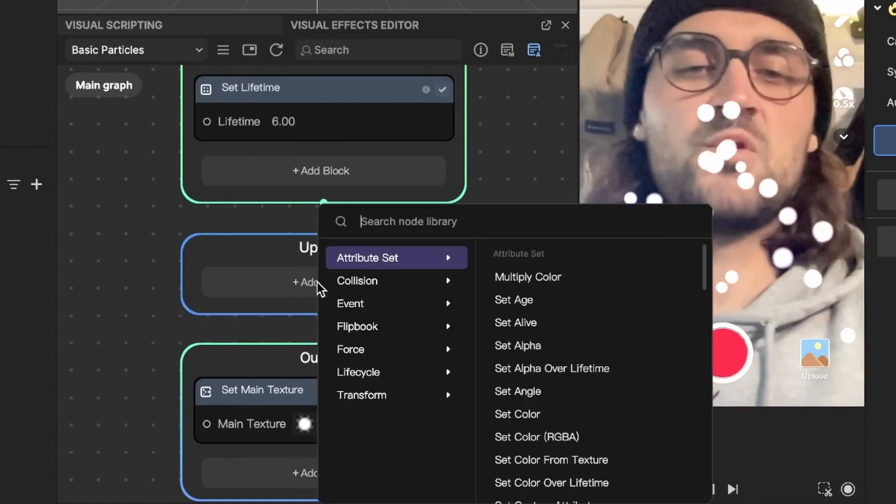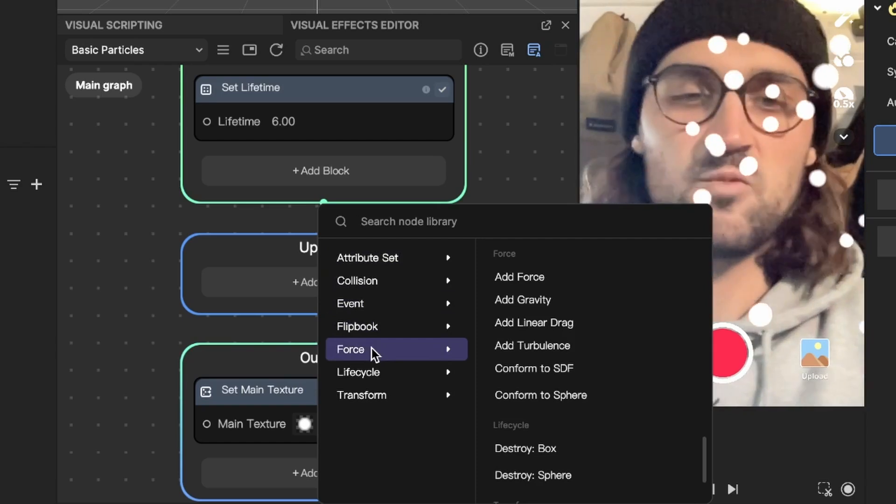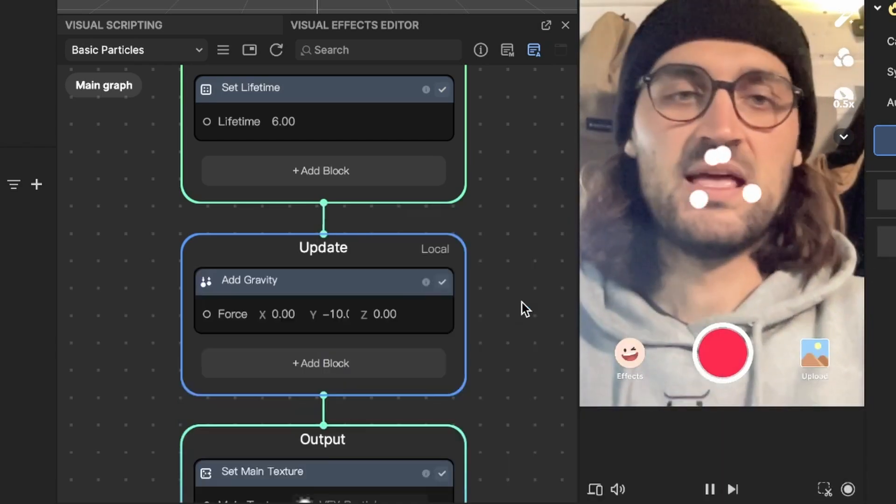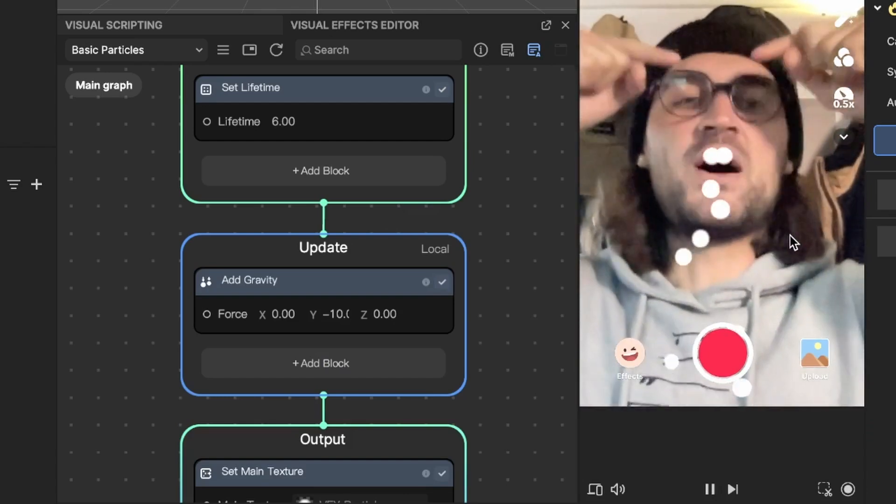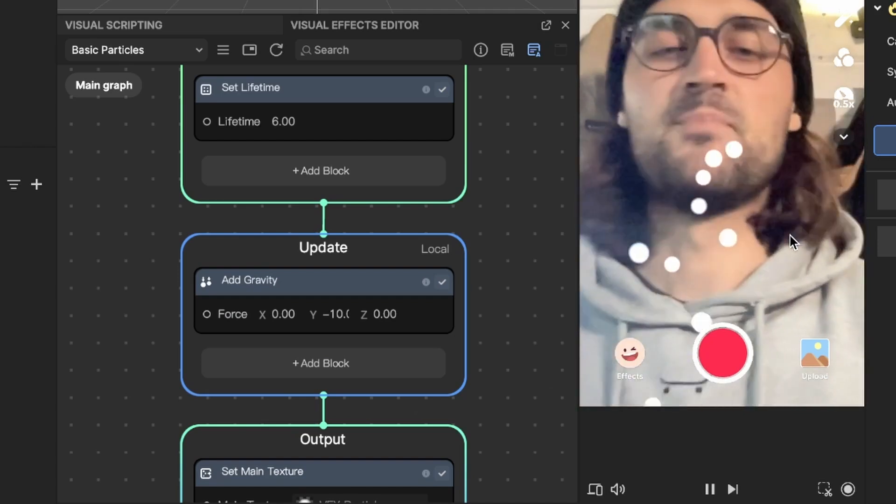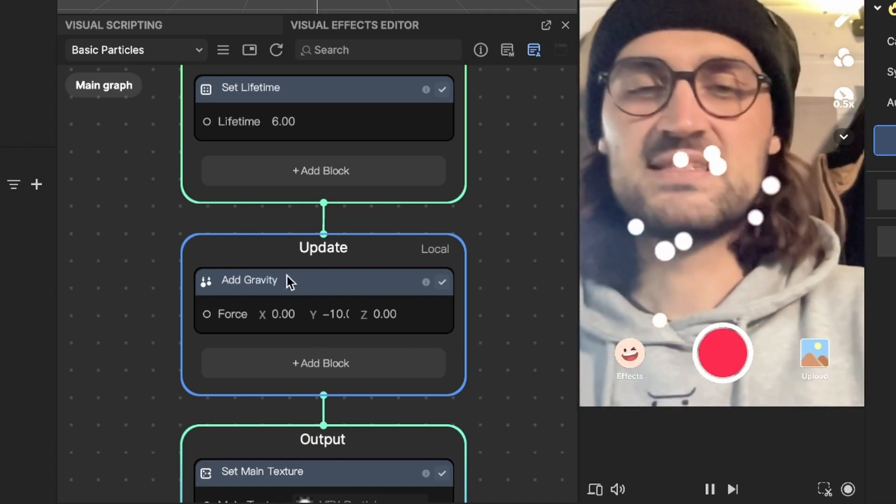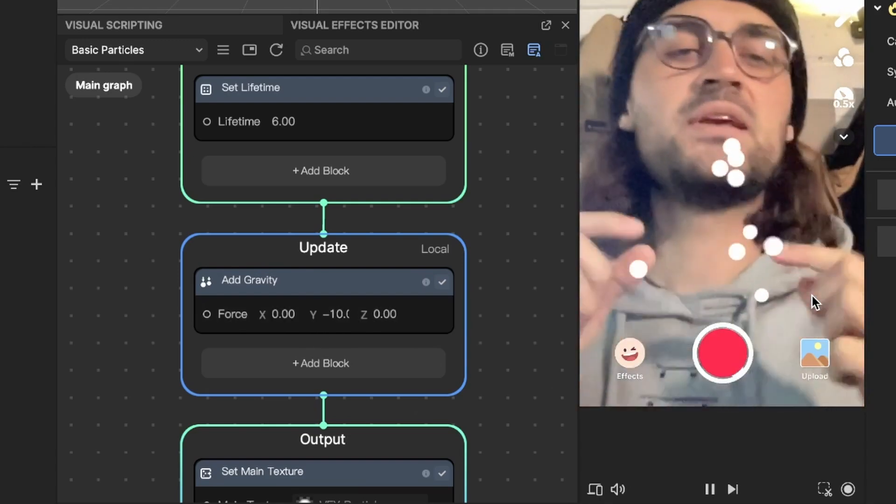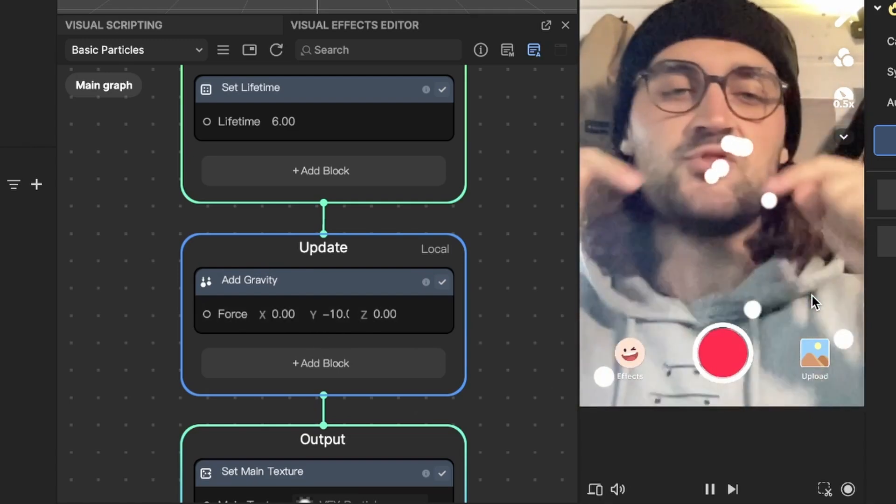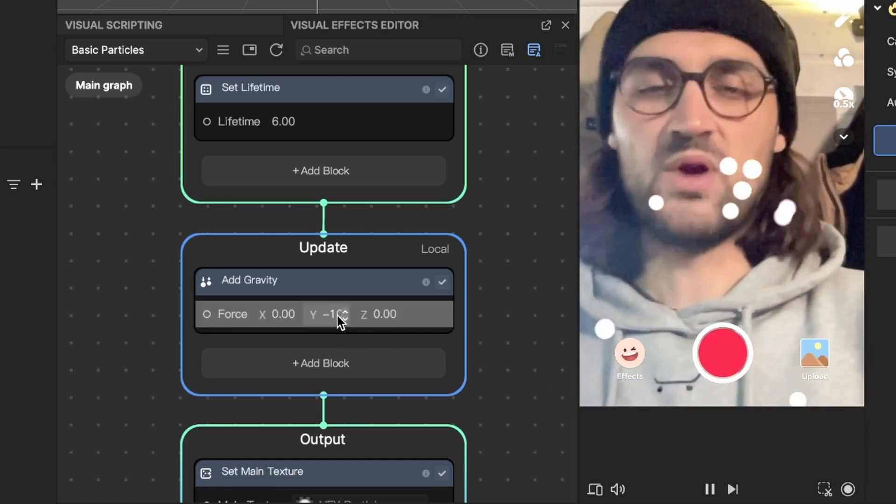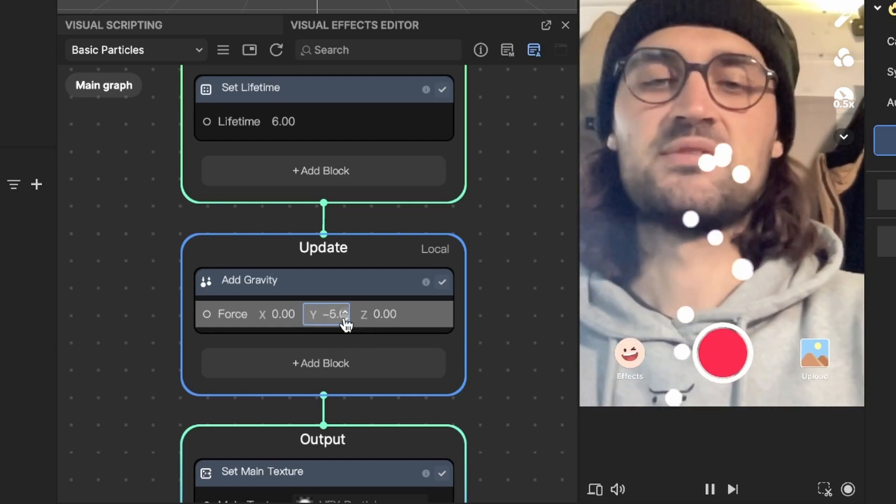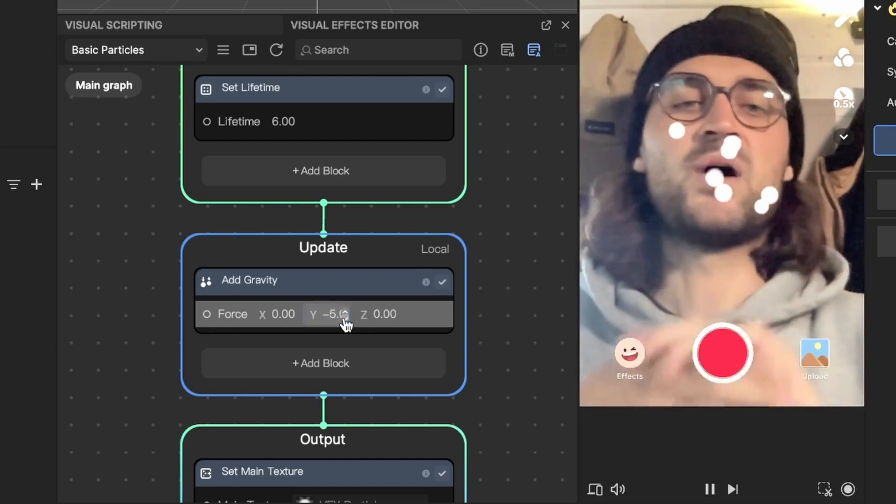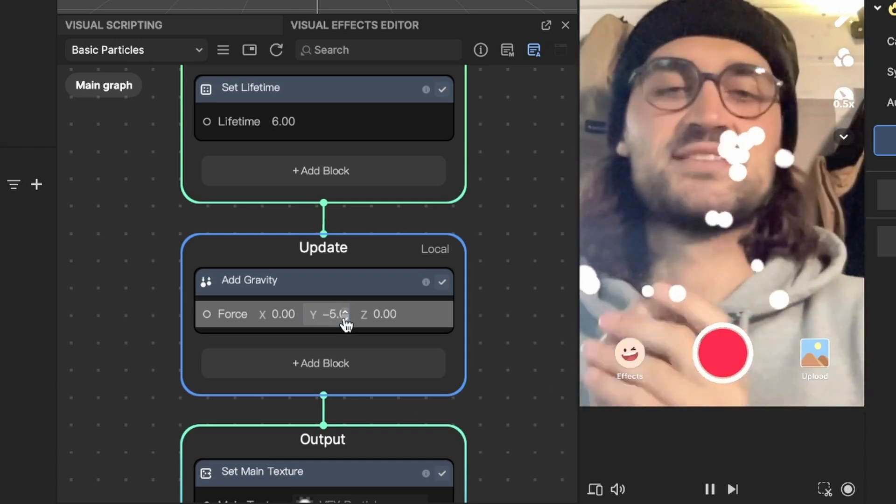The first thing we will add is some gravity. For this we go down to force and here we can click on add gravity. And now you can already see that the particles are falling down from the point where they are emitting. At the moment the gravity is set to y minus 10, but in my opinion those particles are moving too fast. They can move a little slower. So we will lower the gravity from minus 10 to minus 5. So now the particles are more flowing on the screen.